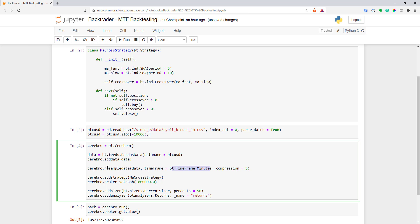And then basically after you execute this code, BackTrader will create this data for you. It will resample it to five minute bars and will add it to your strategy as a next data source.